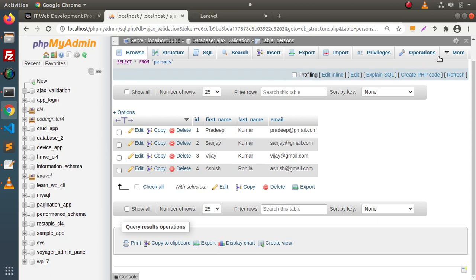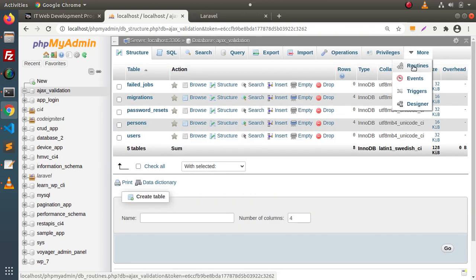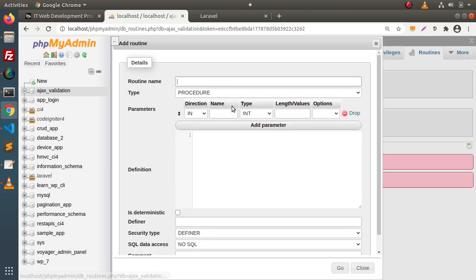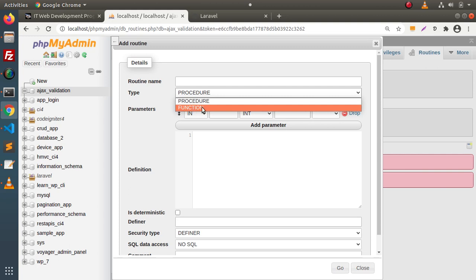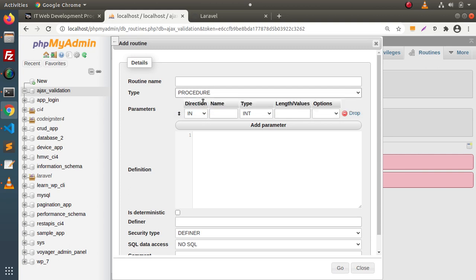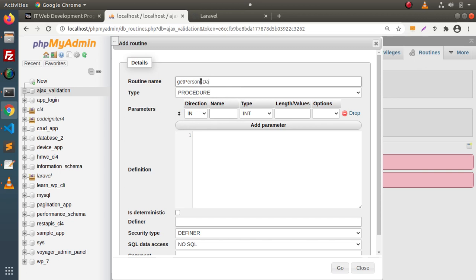How to create? Simply go inside the More option, then go inside the database, go to More, and as we can see, we get the Routines option. Click on that, then click on Add Routine. Inside the type field, we have two options: function and procedure. We are going to create a procedure. We need to pass our stored procedure name — let's say get_persons_data.